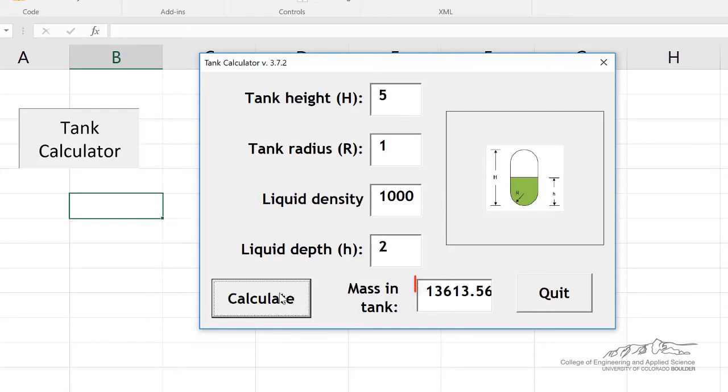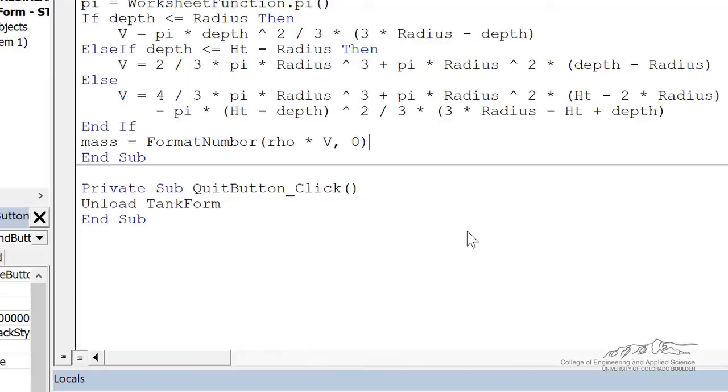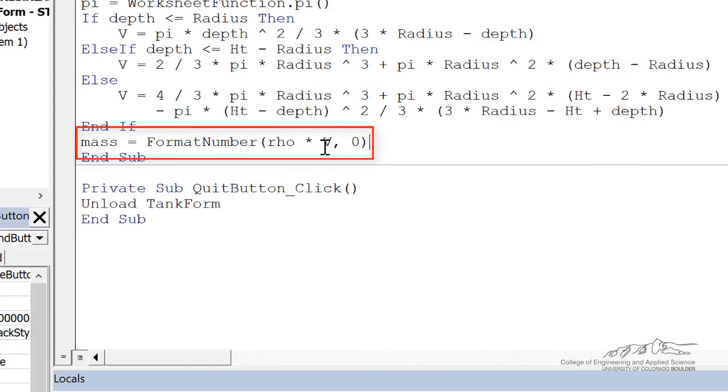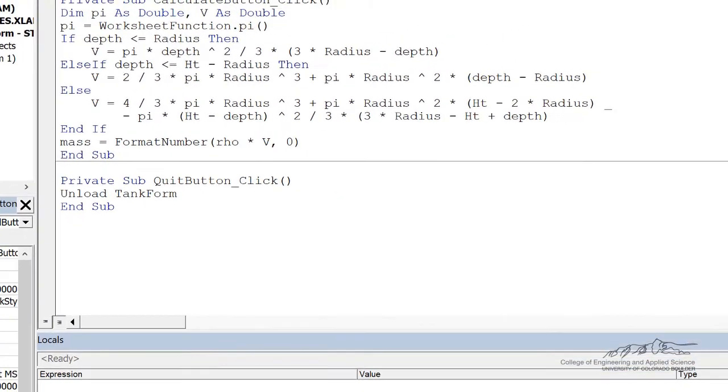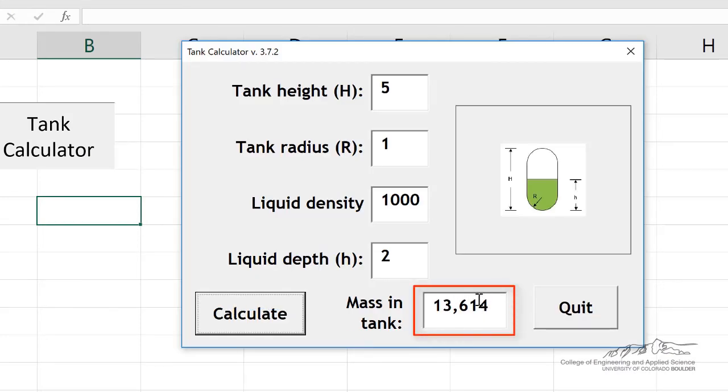And then we calculate the mass in the tank. Now if I wanted to round this, see how it's got a bunch of sig figs, then we can adjust that using the format number function. So I've said mass equals format number rho times V. We're going to format that to the ones place. Now when I run this, and we calculate that and it truncates it at the ones place.